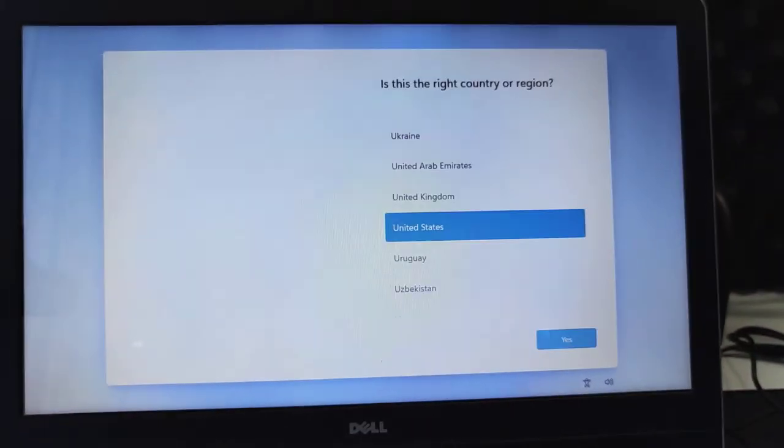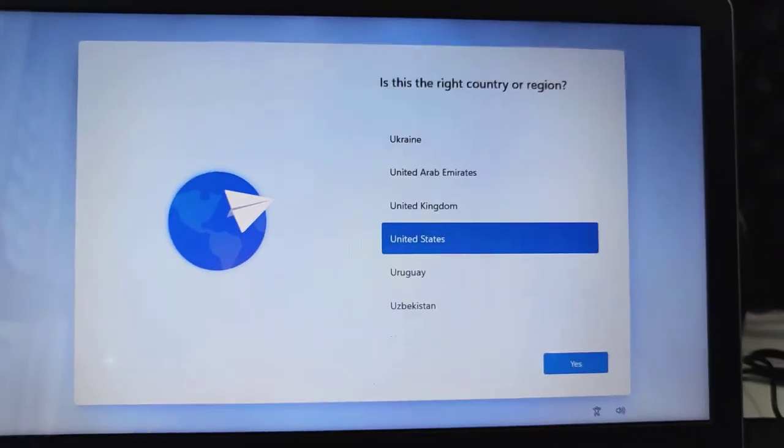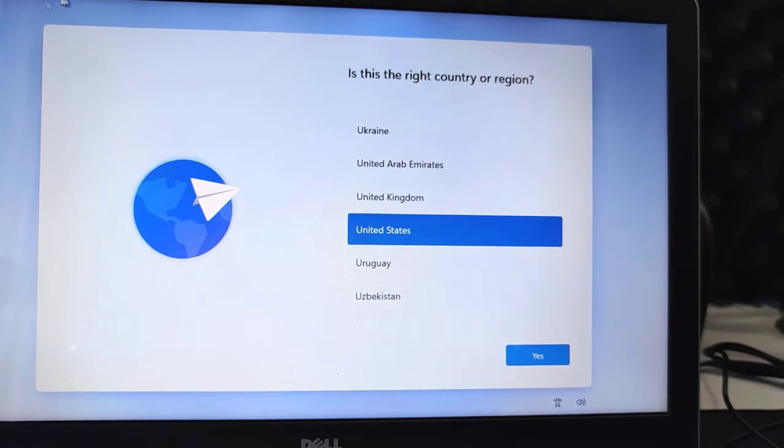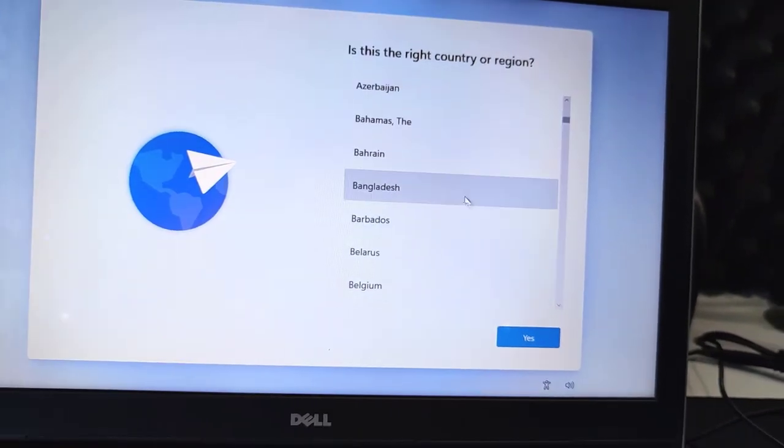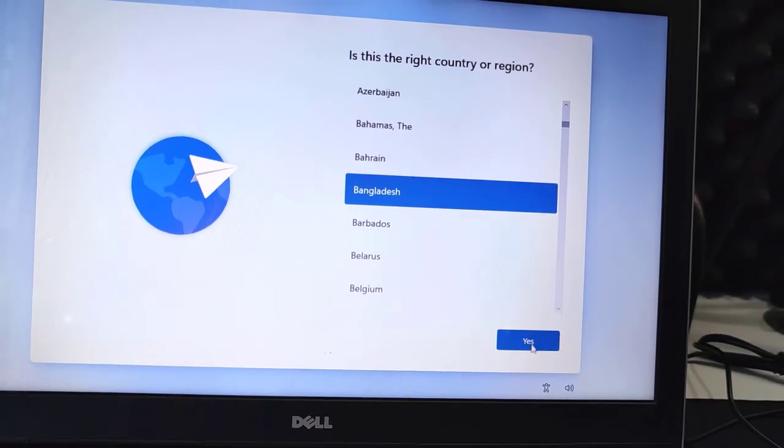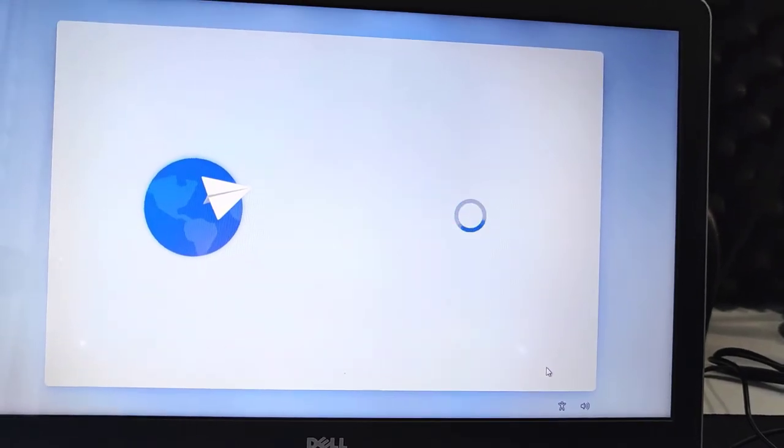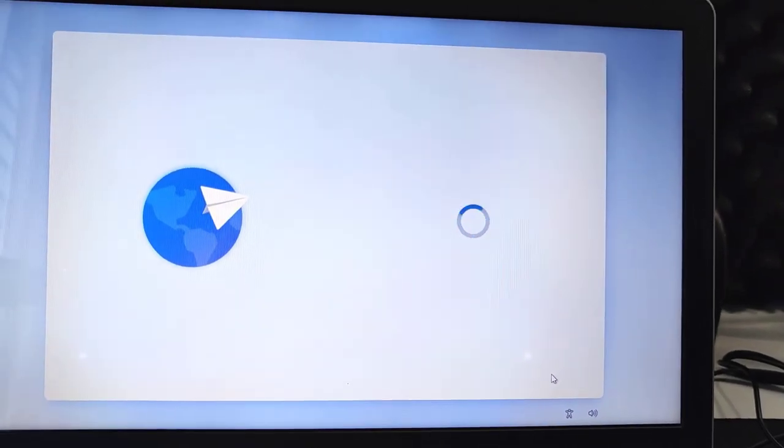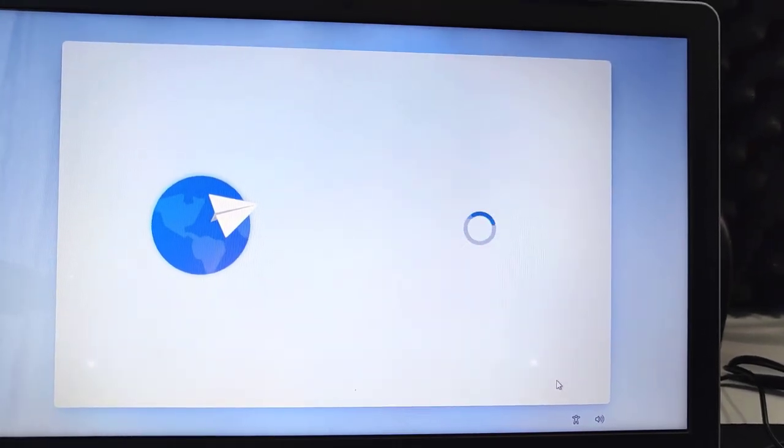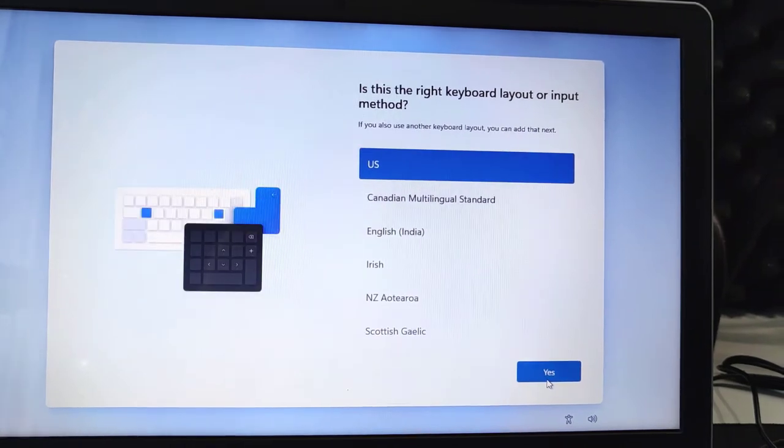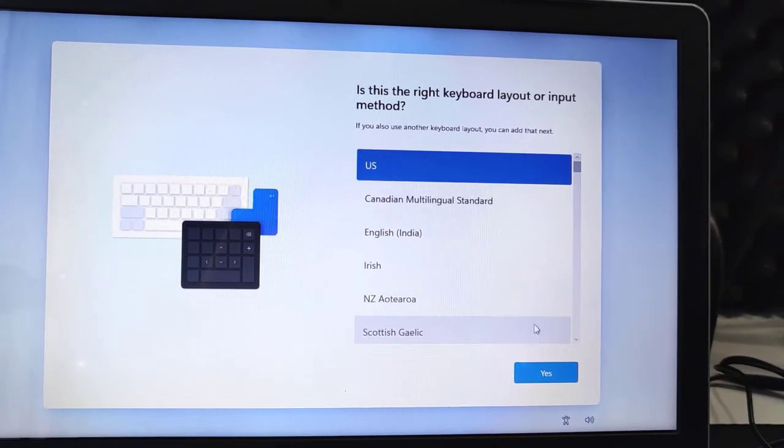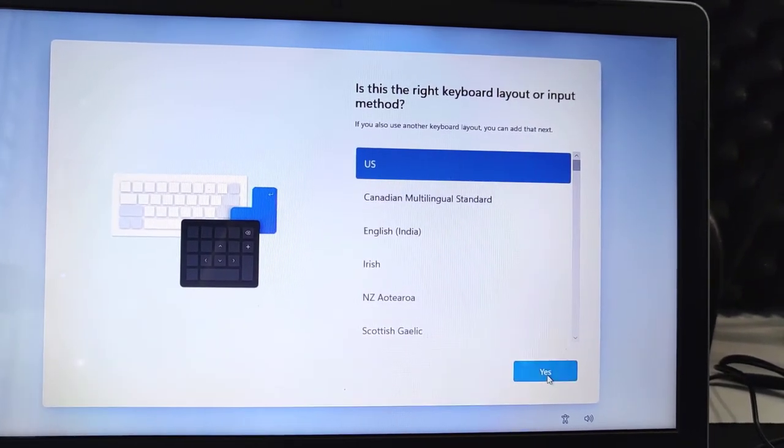You can see the Windows 11 logo is now showing. Now you need to select your region or country. I will select my country name and then select Yes.